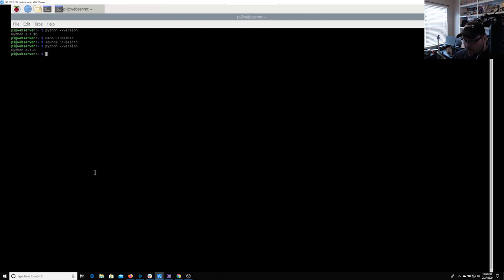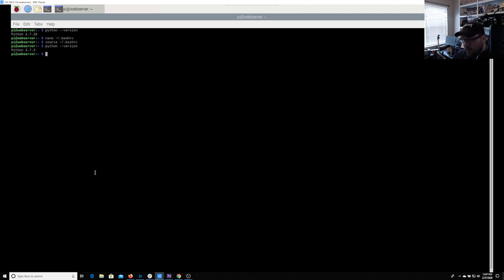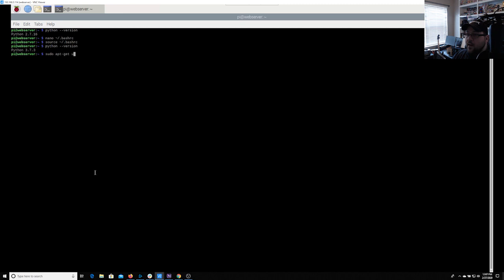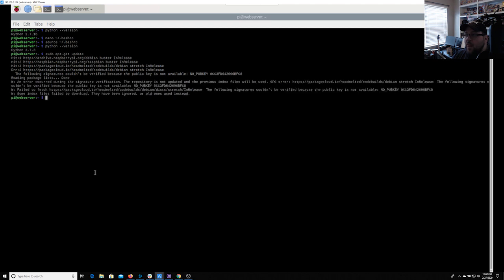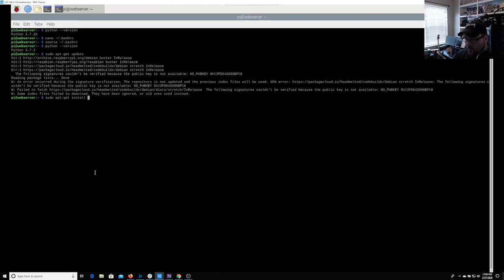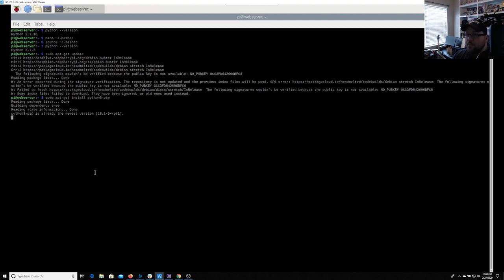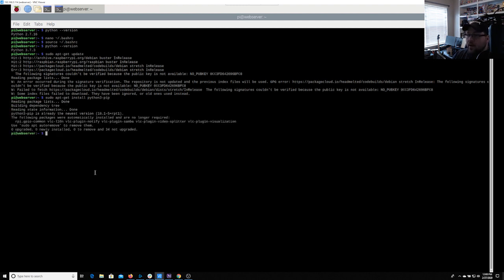Now that we are using 3.7.3, now we can do beautiful soup which we'll need for our Indeed scrape. So what we're going to do is we're going to go ahead now and install pip. To do this, we're going to say sudo apt dash get update. So we're going to go ahead and update our system. We're going to say sudo apt dash get install Python three dash pip. We'll go ahead and install it. So it's already there. So we're good.